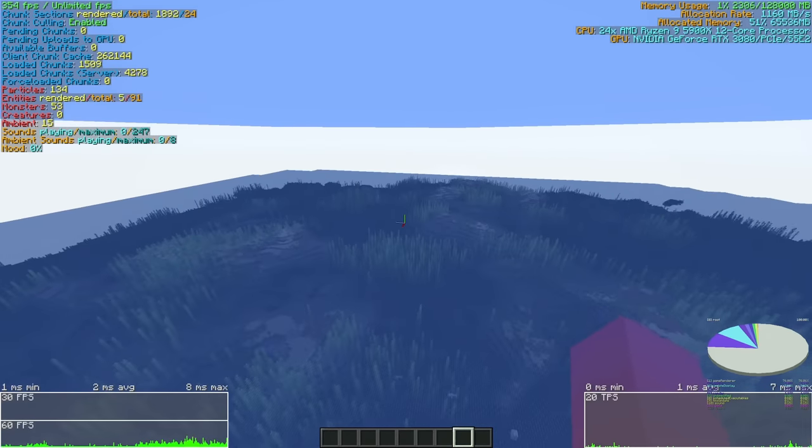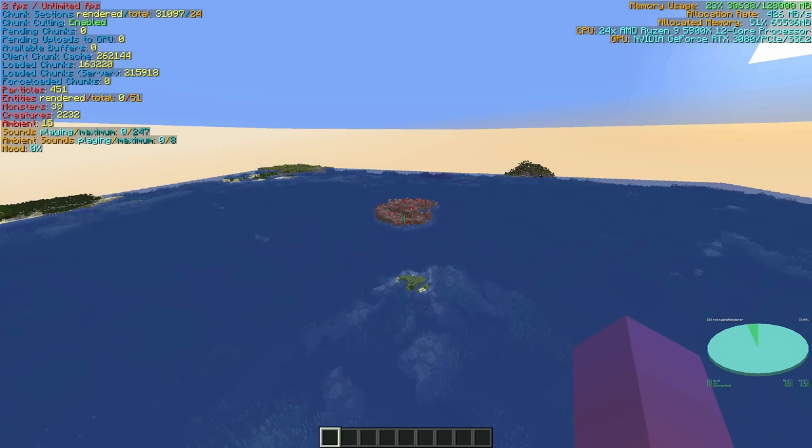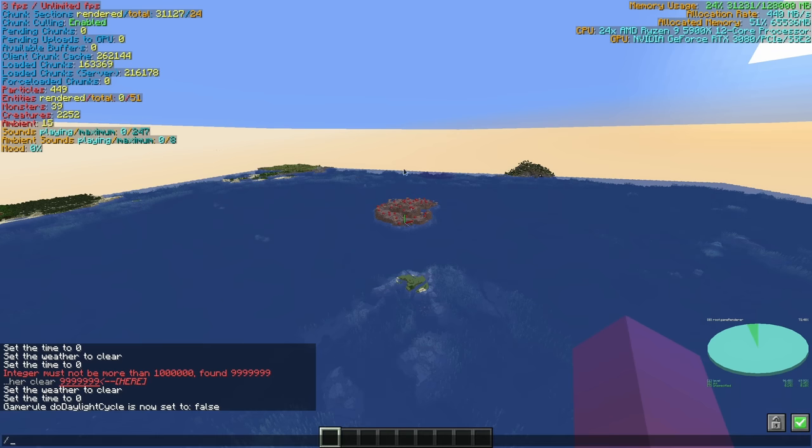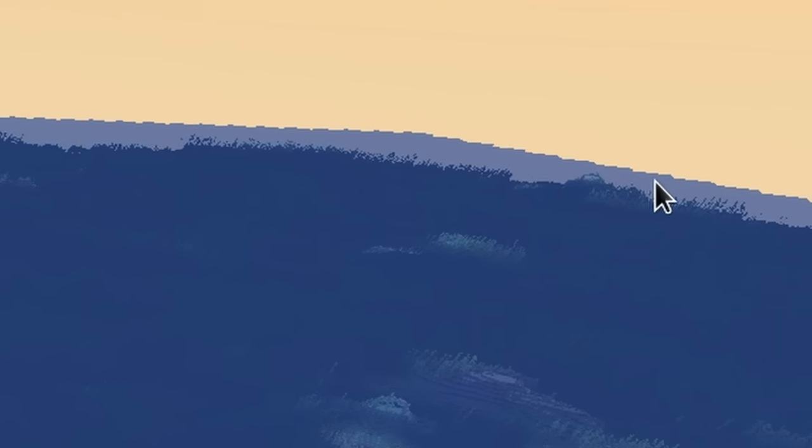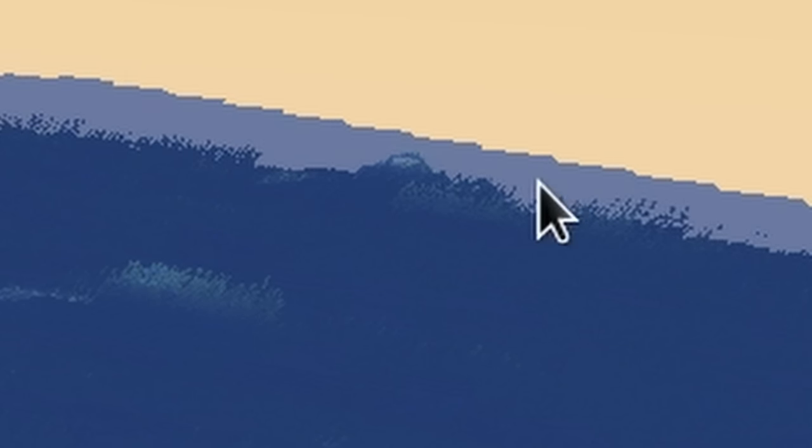You can just see out here, just these chunks, just a small pixel of these chunks loading, all the way out here. That's funny.